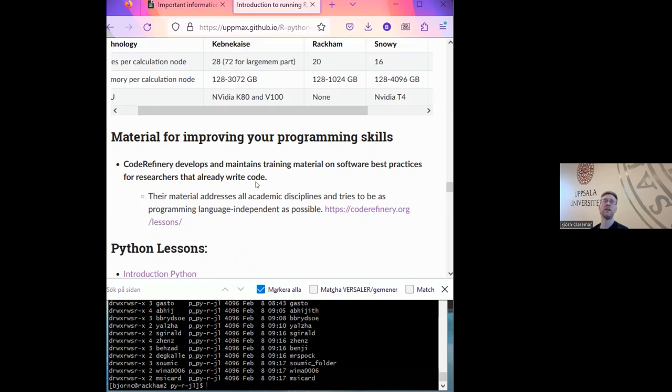This course is not about how you can improve your programming skills — it is about how you can use programming languages in HPC environments. If you're more interested in programming itself, there are several courses online. One we could recommend is the CodeRefinery workshops — here's a link to their lessons. There are also other basic courses you can find by searching online.